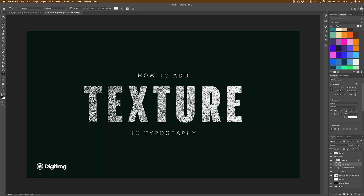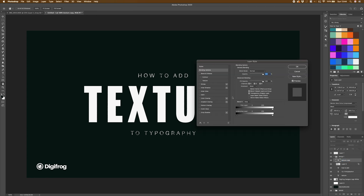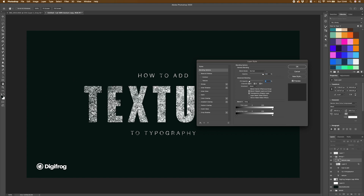Depending on the look you're going for — say you're creating a rubber stamp effect and you didn't want the texture to go right to the edges — there's a way to combat that. What we're going to do is duplicate the texture type layer and drag it above the texture layer. For now you won't be able to see it, but I'm going to double-click to bring up the layer styles again and drop the Fill Opacity all the way down. That brings the texture back. I'm going to use an Inner Glow to stop the texture going right to the edge of the text.